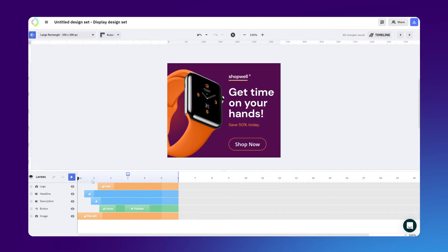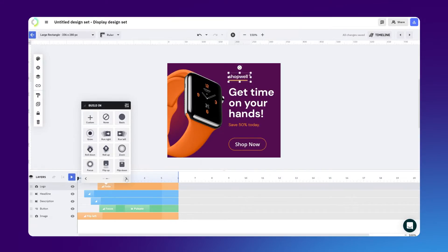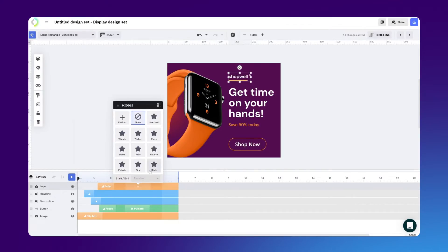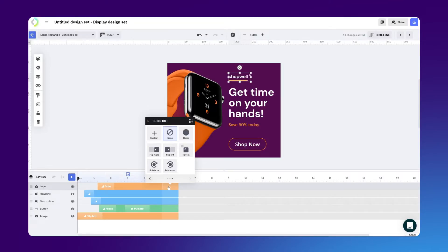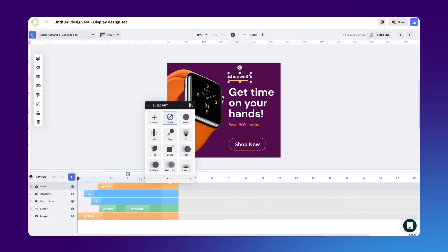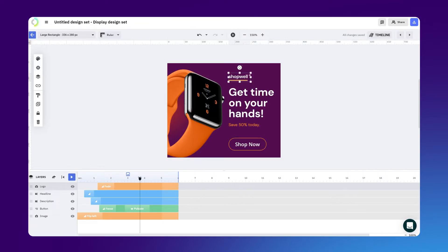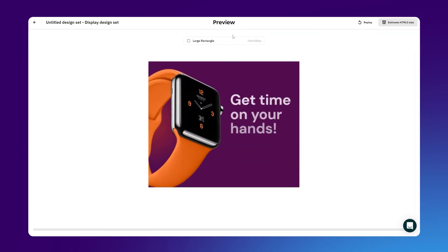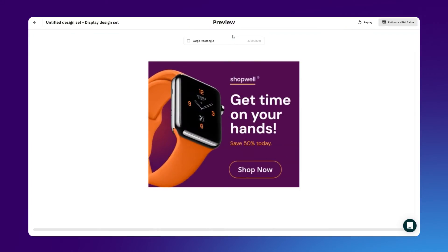You'll be able to add up to three animations for each layer: build in, middle, and build out animations, and each of these comes with numerous presets that you can customize to your liking. Just get creative and explore the options for designing custom animations. To get a preview of your animated masterpiece, hit the play icon at the top of the screen here.